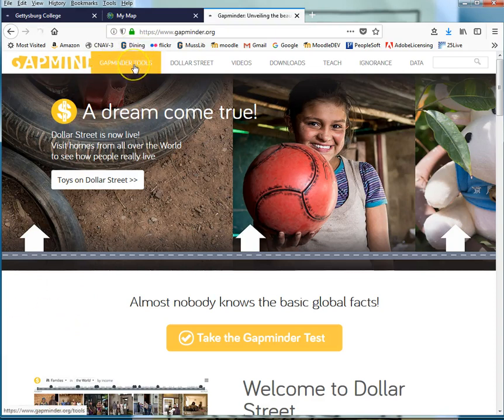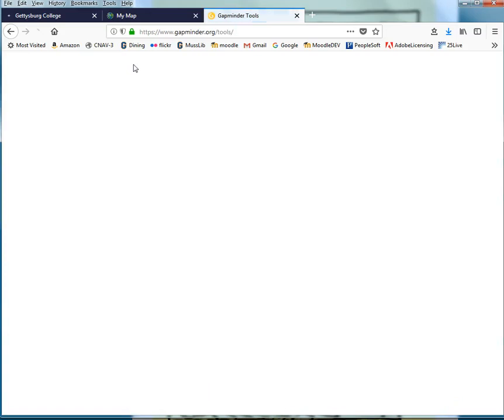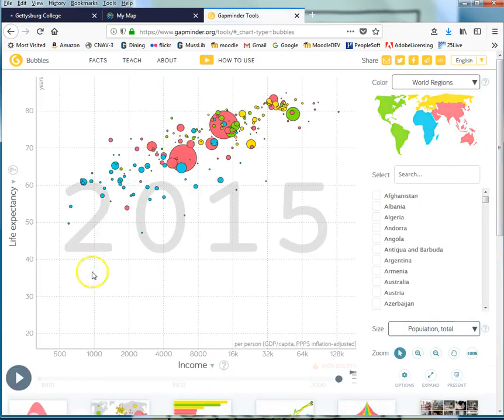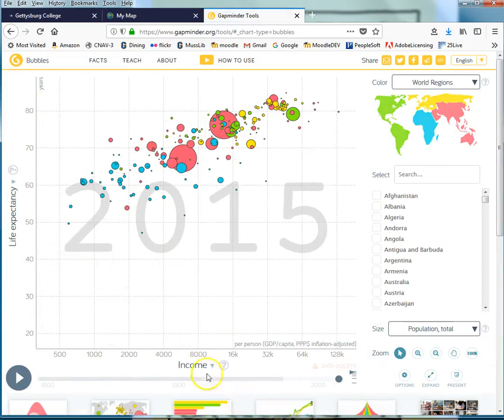Generally speaking, people use the GapMinder tools in order to look at maps and graphs that compare multiple variables over time.